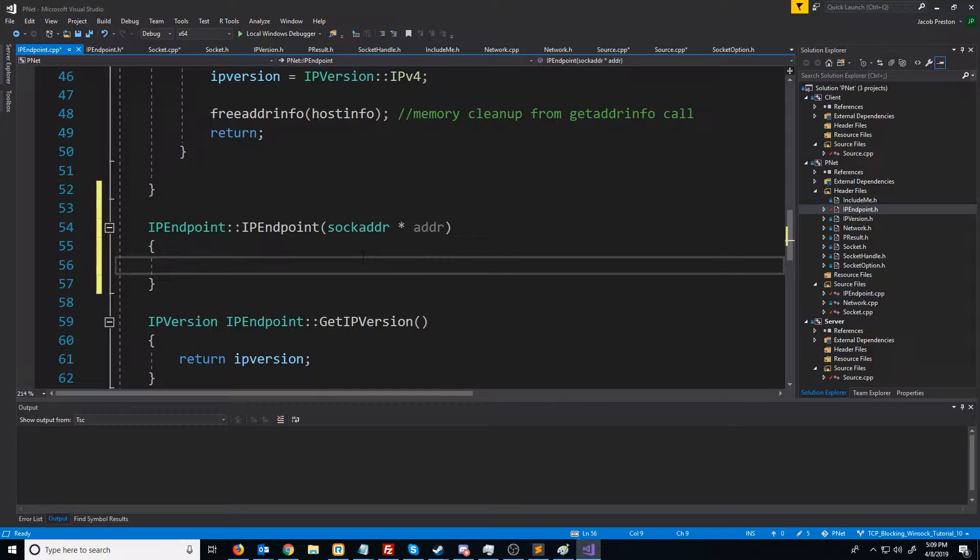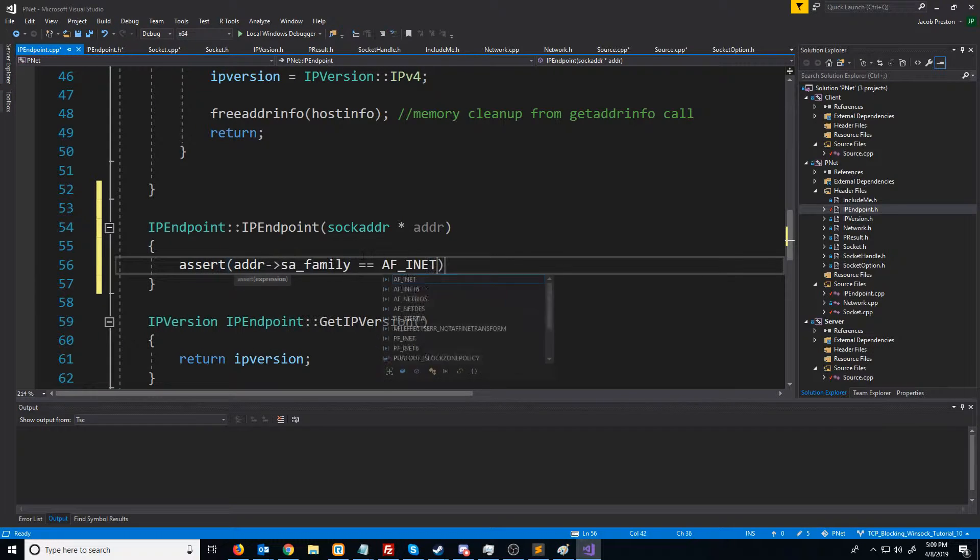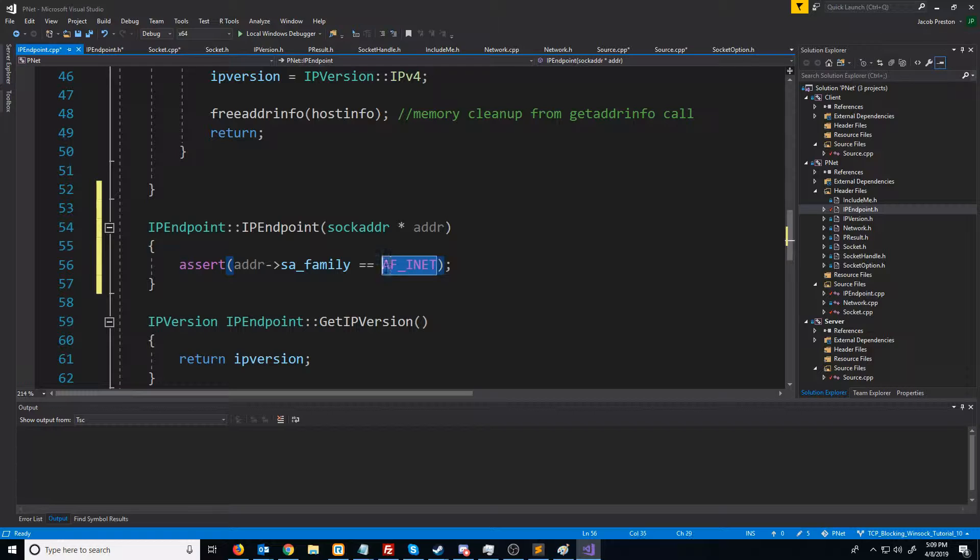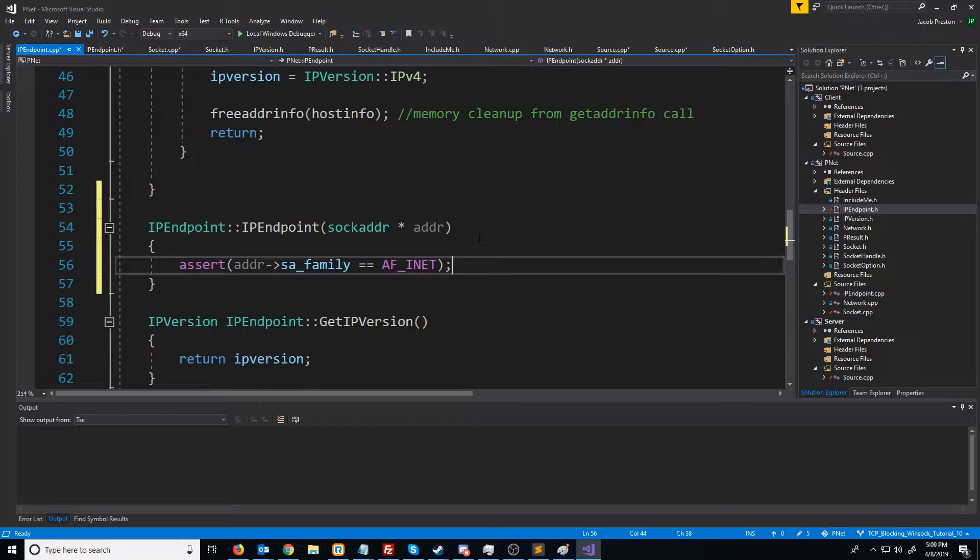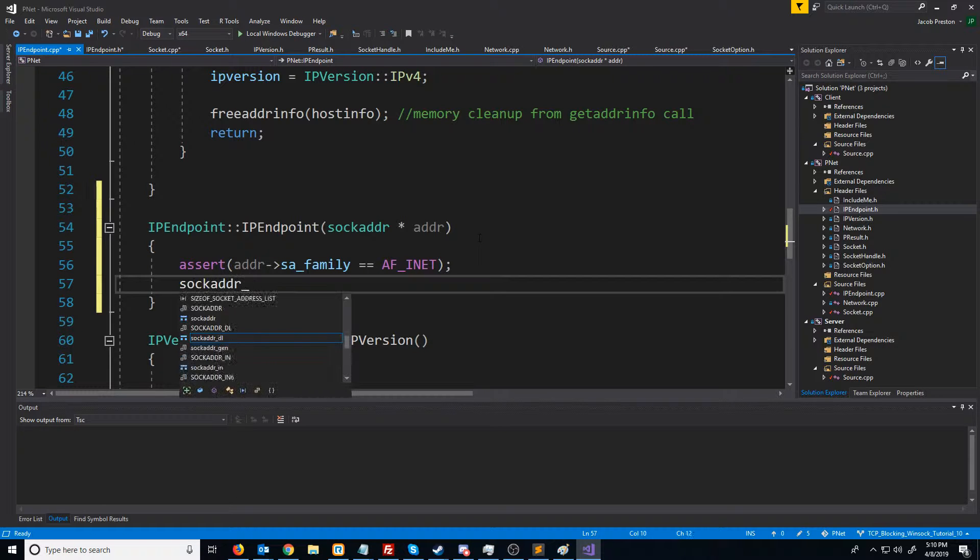What we're going to do here is we're only supporting version 4, so we're going to assert that it is a version 4 address. The socket address family should be AF_INET if it is internet protocol version 4. Now we know that we can cast this to a sock_addr_in pointer.